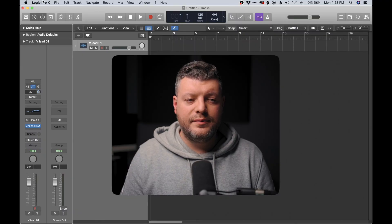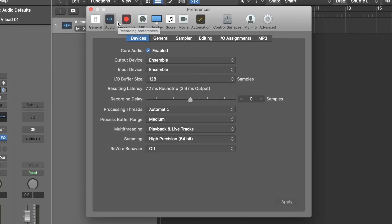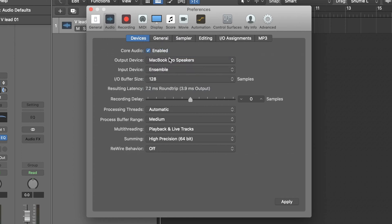Before we jump into the track settings, I want to help you set up your interface the right way so that Logic knows where to get sound from and where to send it for playback. Let's jump up to where it says Logic Pro in the top menu, go to Preferences, then Audio. The main thing we want to look at is the output and input devices — we're basically telling Logic where my microphone is plugged in and which speakers to use. In my case, I'm using the Apogee Ensemble, so I'm going to set both my input and output devices to Ensemble and hit Apply.